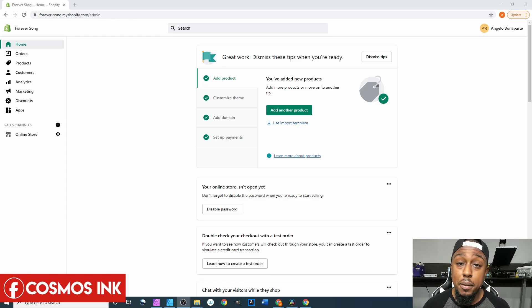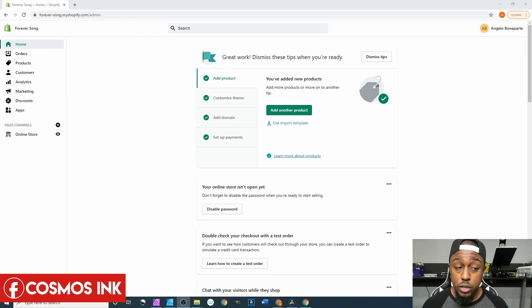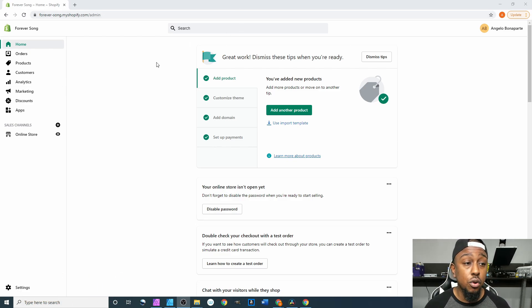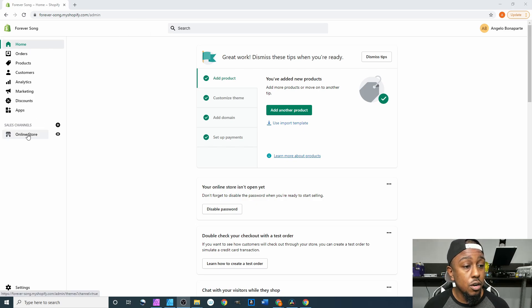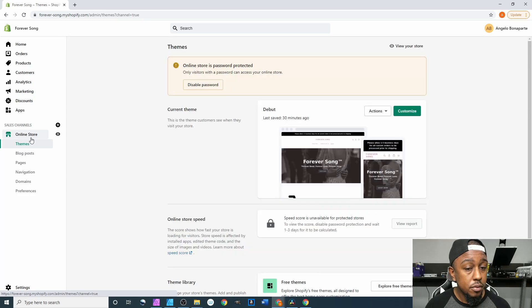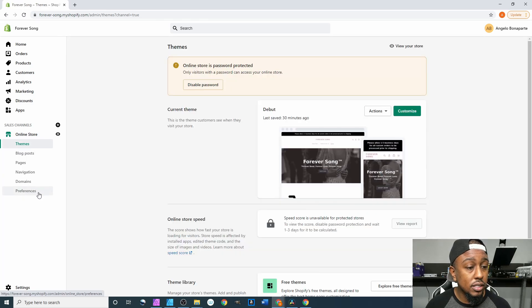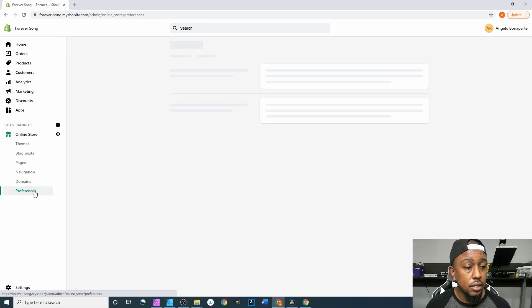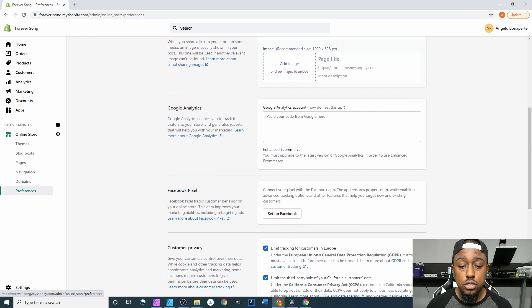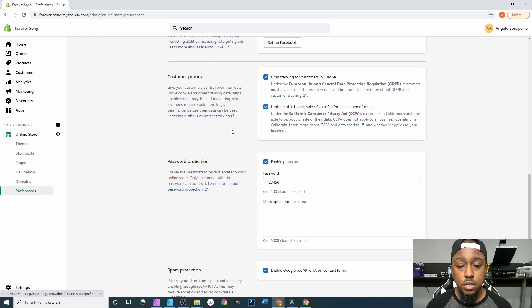So of course we're gonna sign in on Shopify, this is our dashboard, our home dashboard on Shopify. We're gonna come down to right here where it says Online Store, we're gonna click on that, then we're gonna come down to here where it says Preferences.